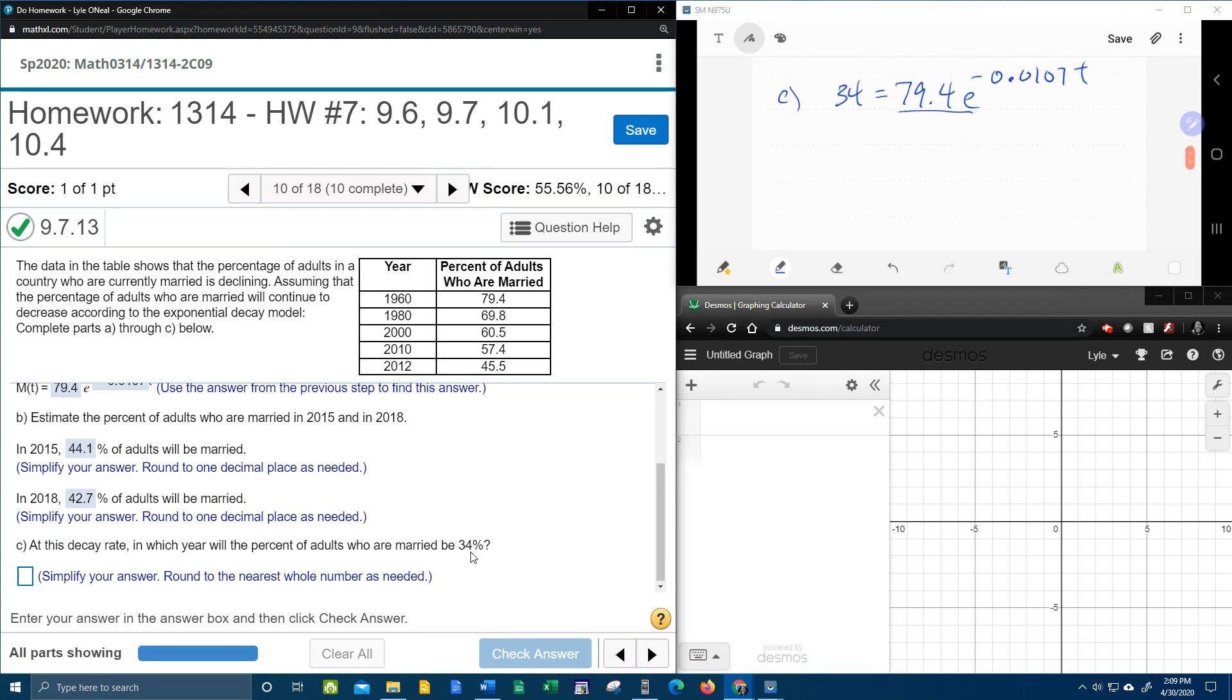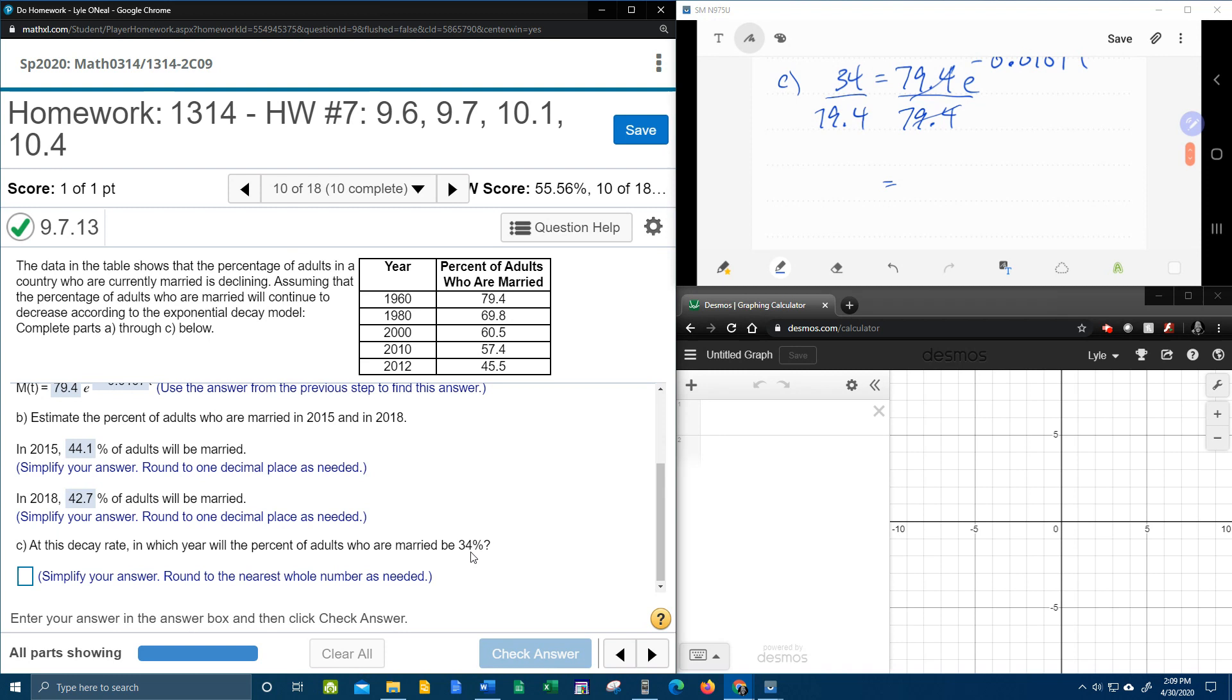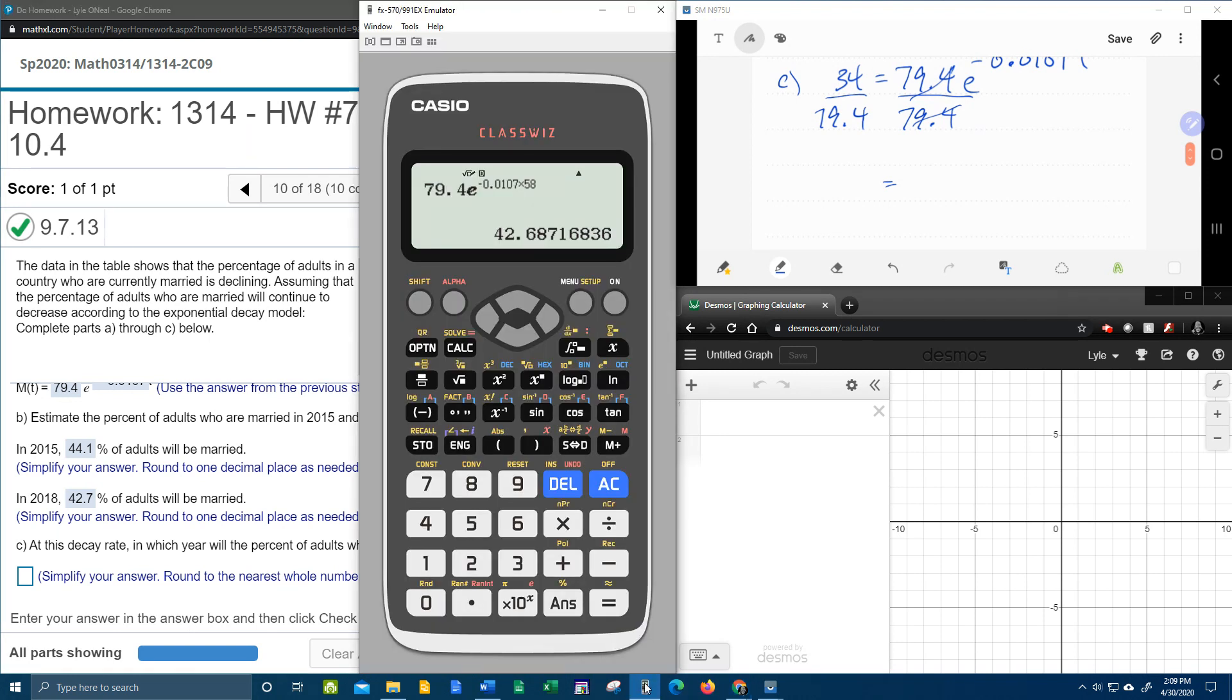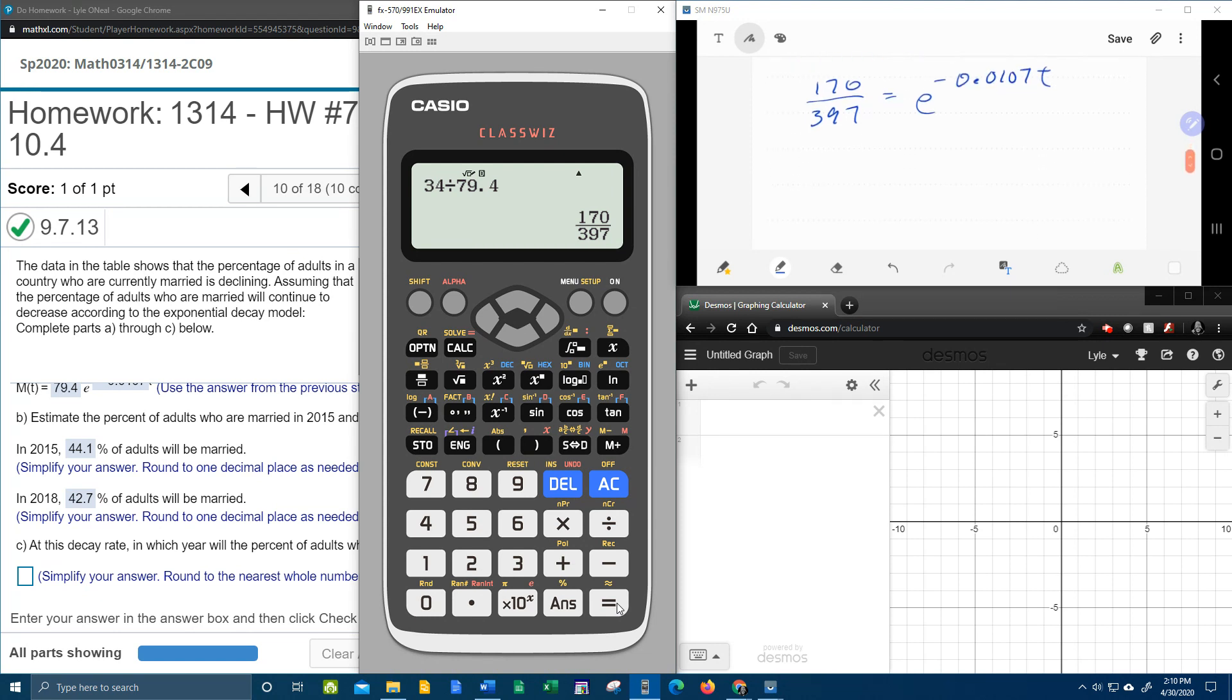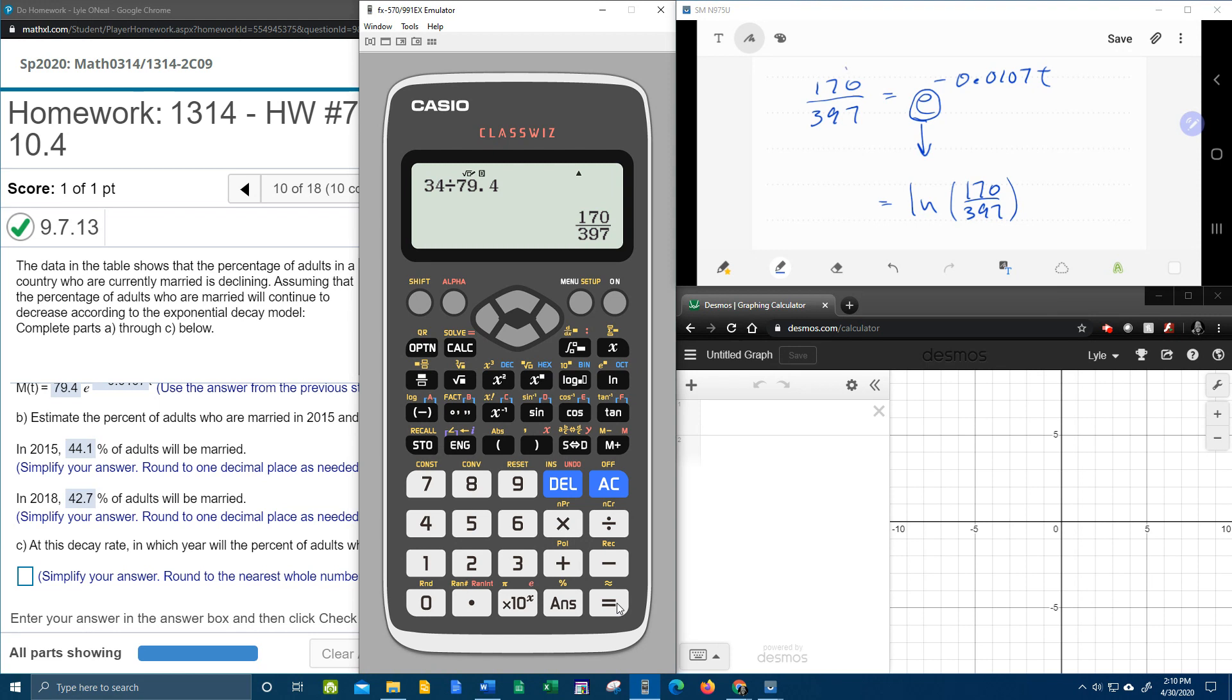The first step to solve for T is to get rid of the coefficient of E. So we need to divide both sides by 79.4. And I'm going to use my handy-dandy calculator for that. Let's see, 34 divided by 79.4. And I'm going to leave that a fraction. Equals E to the negative 0.0107T. And then I'm going to convert to a logarithm. Bring the base down. Switch the other two around. So the fraction comes here, and the exponent comes here. 0.0107T. And then I need to divide both sides by the coefficient of T.